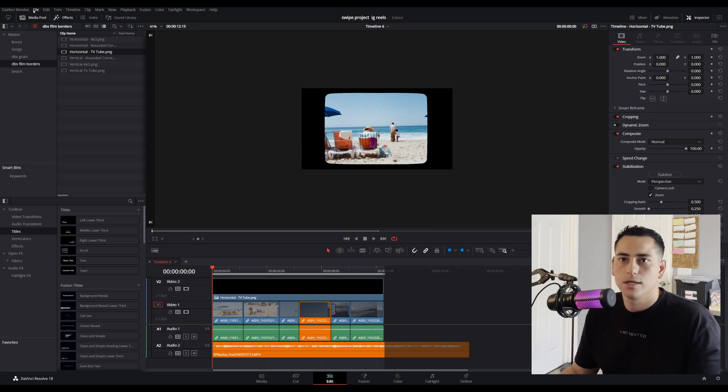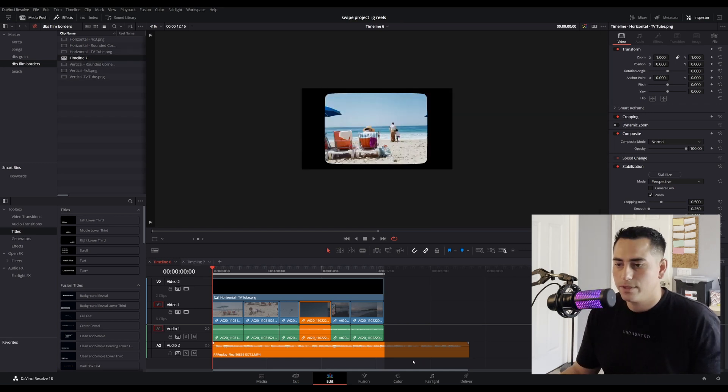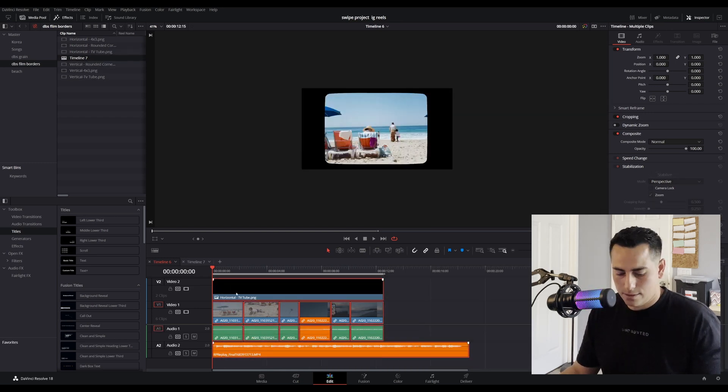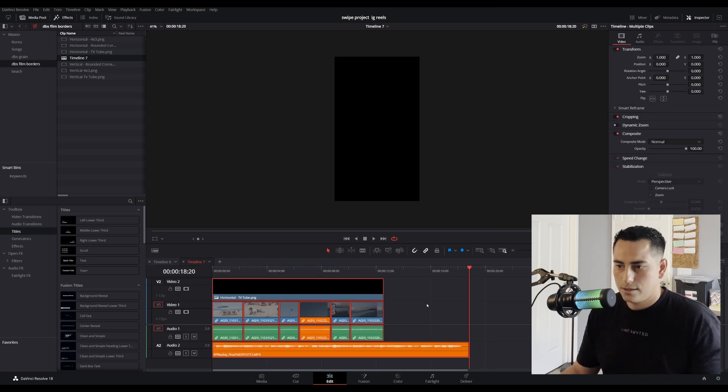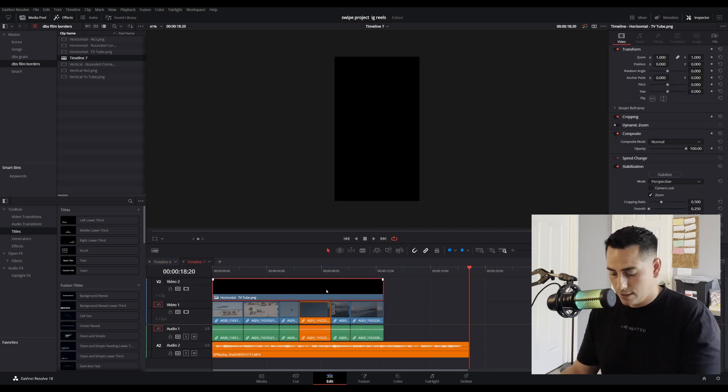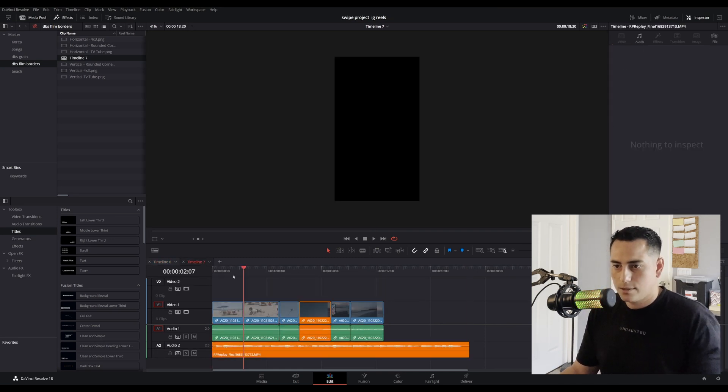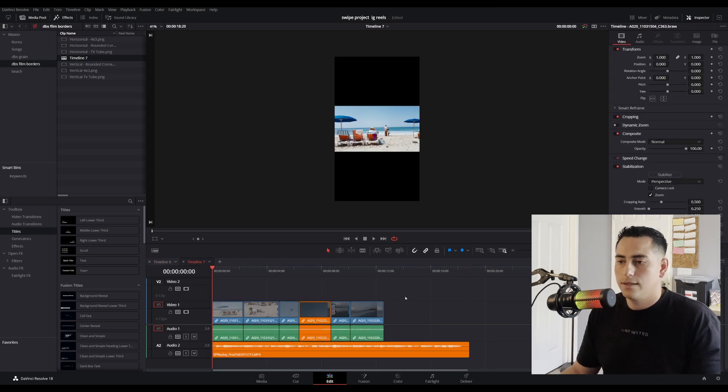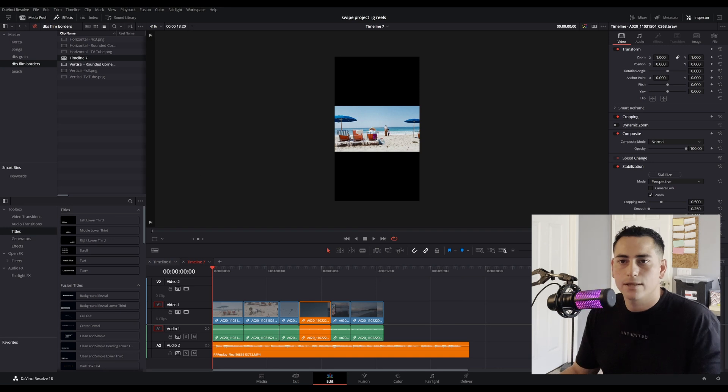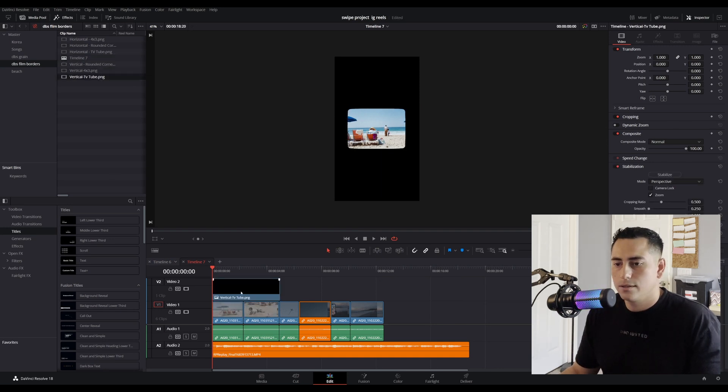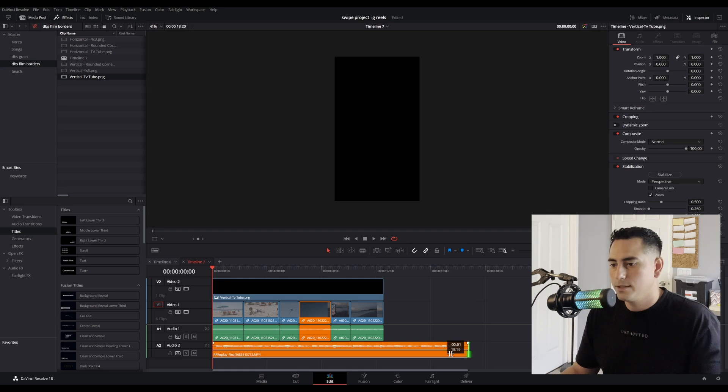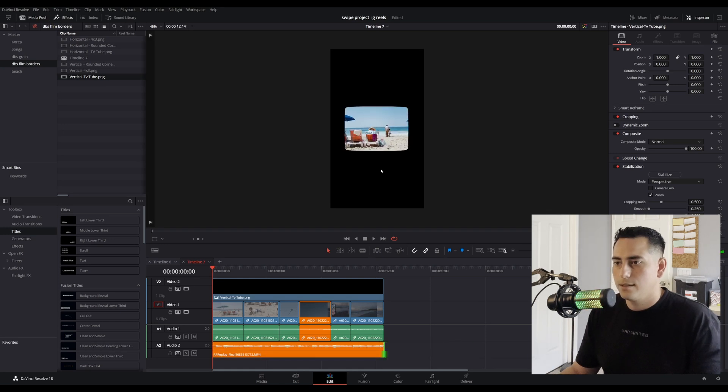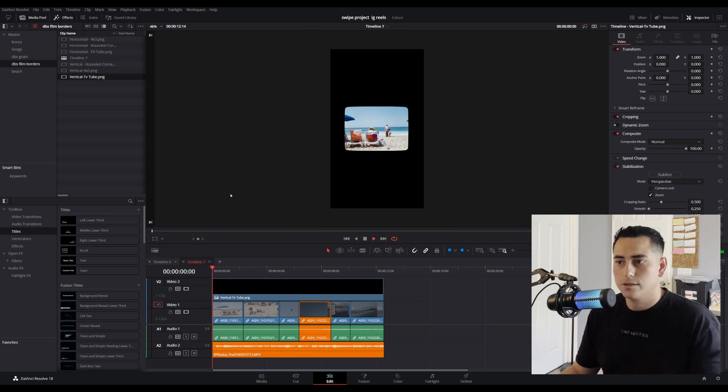So really quickly, let's say that we wanted to make this a vertical Instagram reel. Alright, let's do it. Here it goes. So let's just grab this, I'm going to grab all of this, paste it. I'm going to delete this one. And then what we're going to do is we're going to add the vertical tube. Alright, switch it. Boom, look at that. Let's watch it.